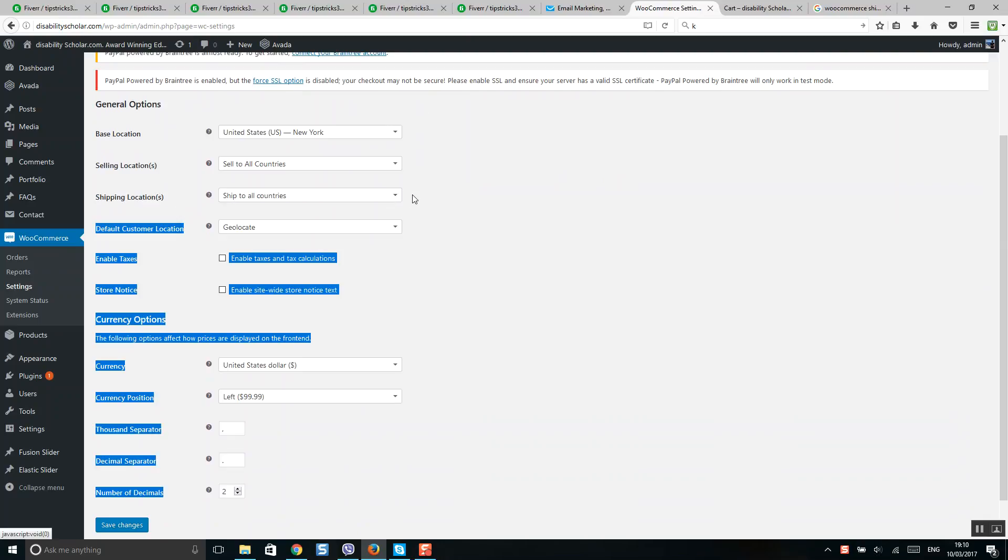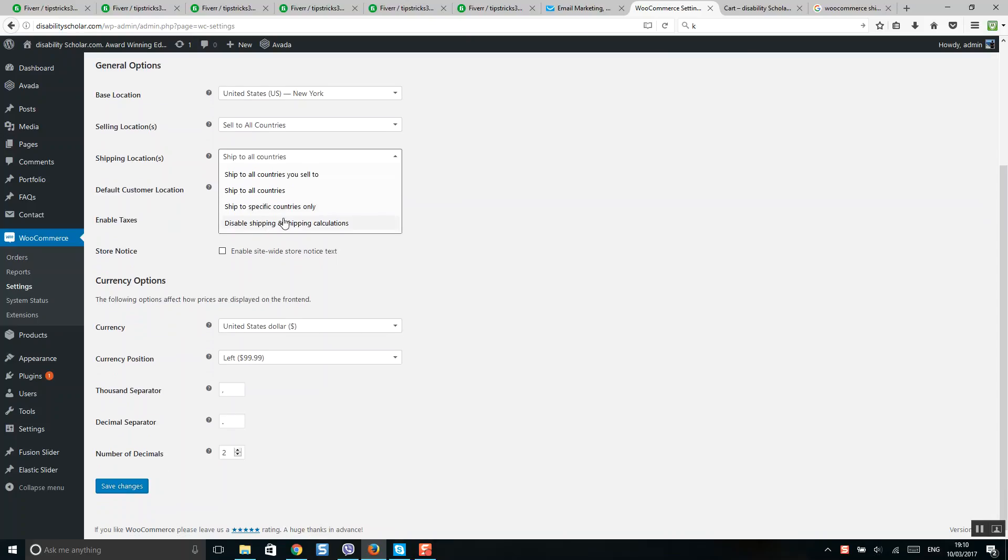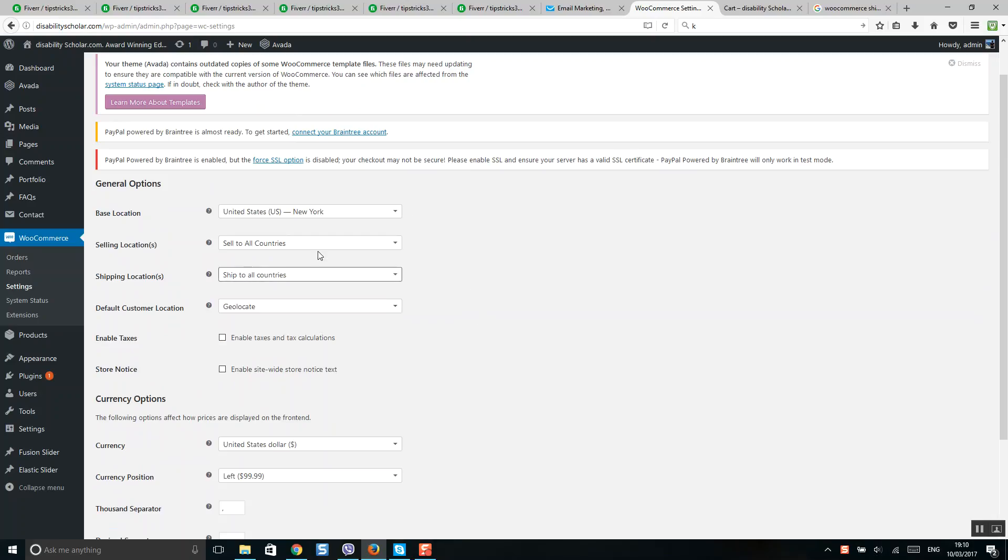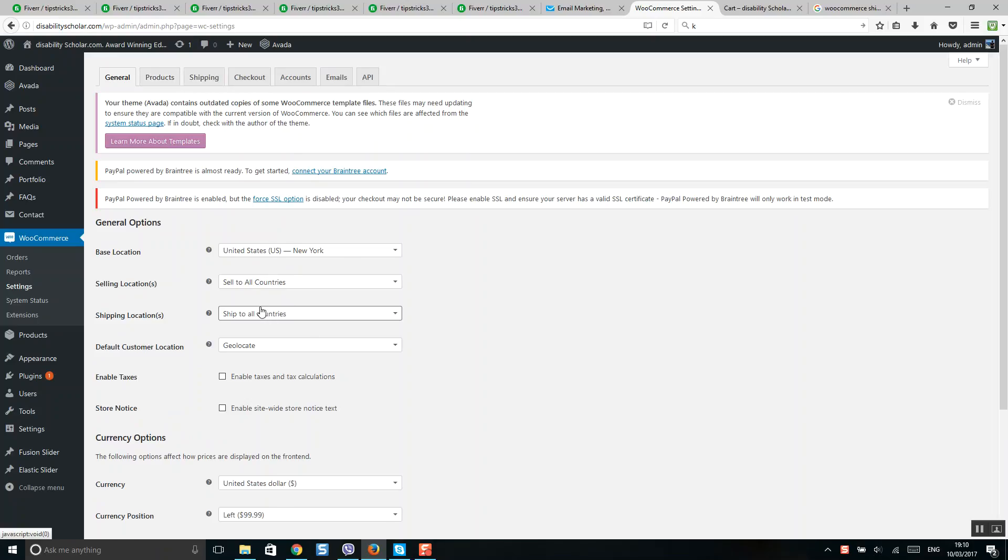Usually it's disabled, so you should enable it to all countries or specific countries. After that, you will see a Shipping menu. If it was disabled and you enable it, you will see the new Shipping menu.